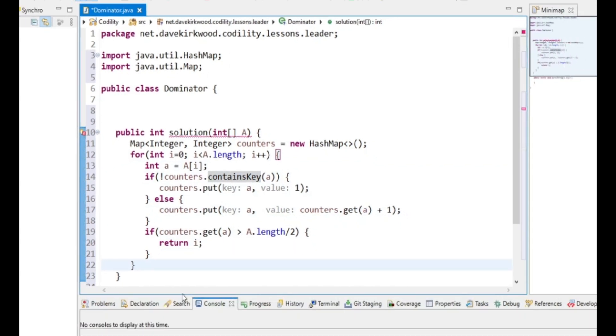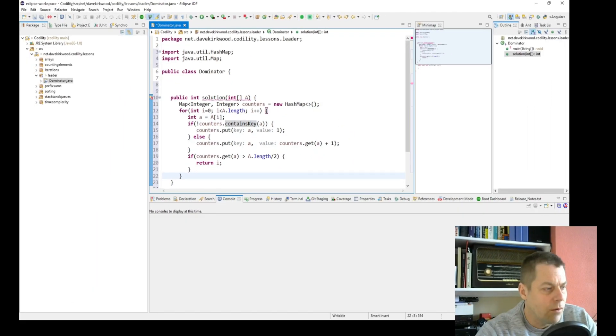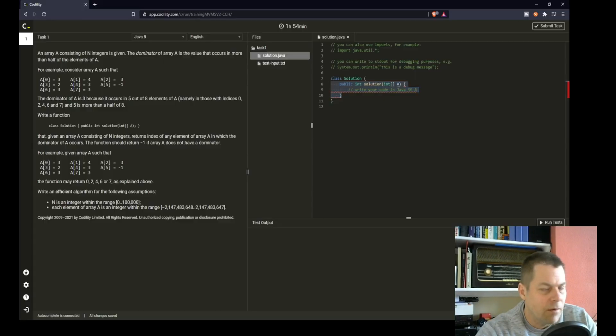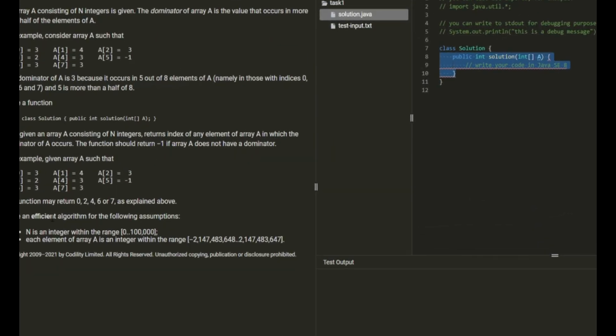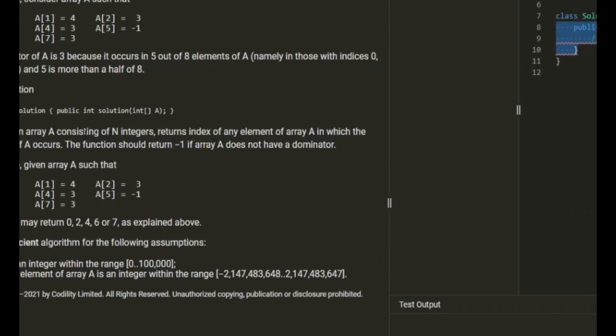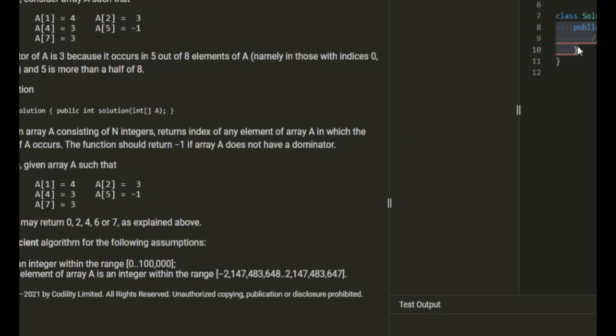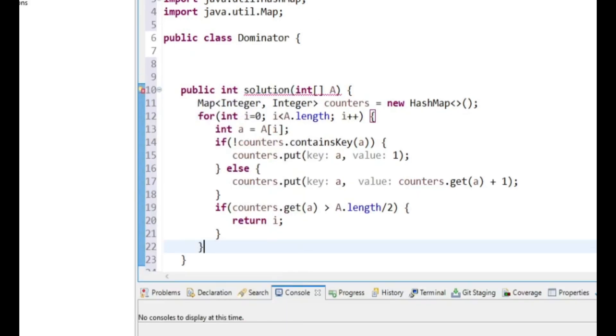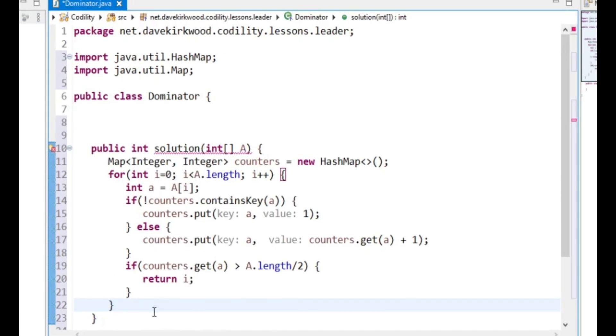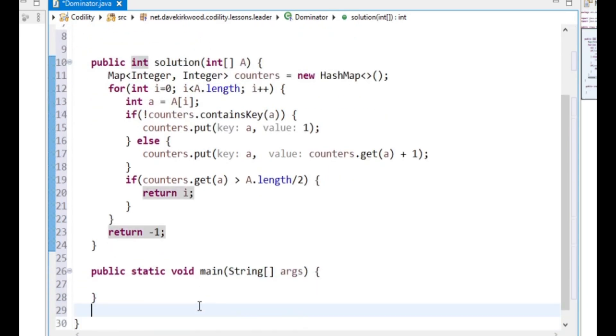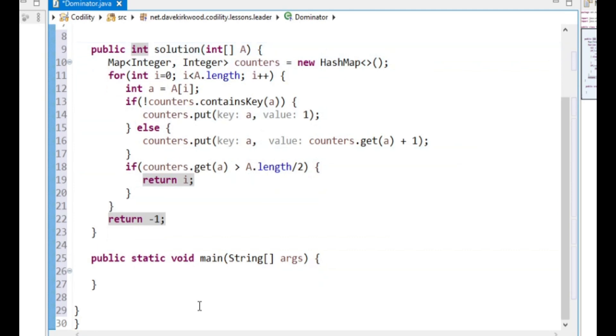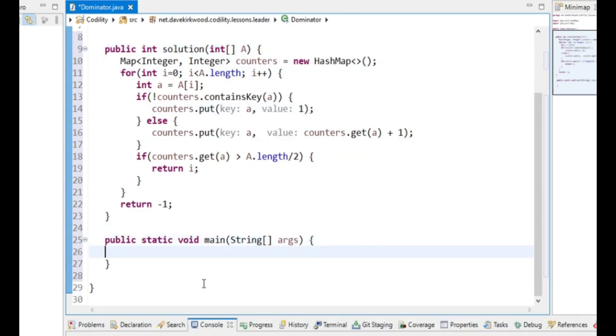What did it say to do if we don't have a dominator? Probably return -1. The function should return -1 if the array doesn't have a dominator. So if we get to the end and we haven't returned the dominator index, we'll return -1, and I think that's it.